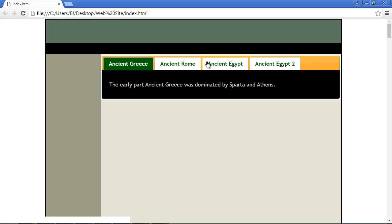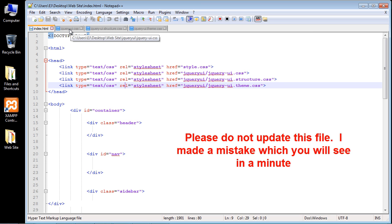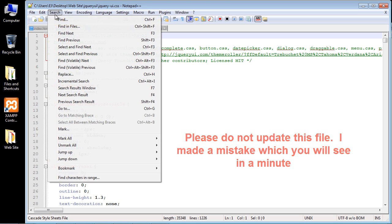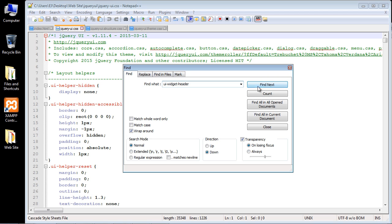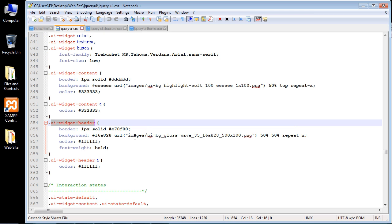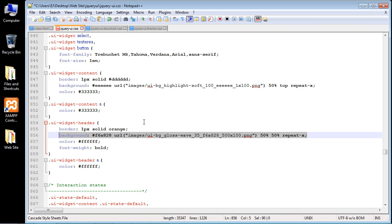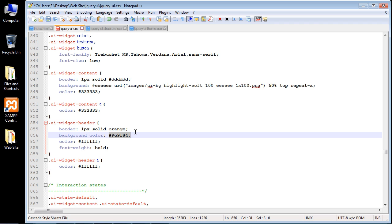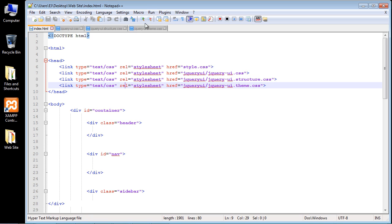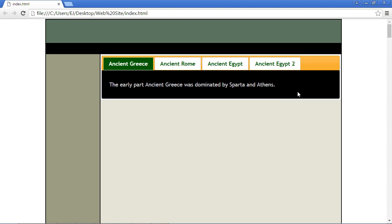The final thing we want to do is work against the background behind the tabs. We want to mimic the light green color from the sidebar to keep a centralized theme. We're going to work against the main jQuery CSS file and do a search on 'ui-widget-header'. We'll change the border color to orange and replace the background property with a background-color property using the same hex value used in the sidebar.